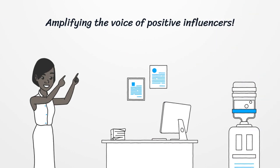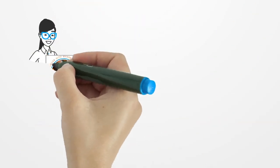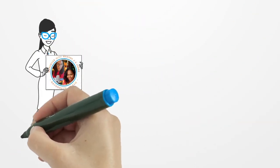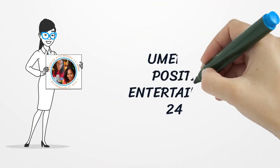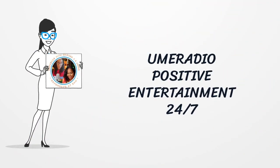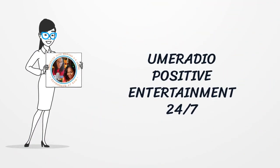UME Radio, positive entertainment 24-7. Subscribe on YouTube and click the notification bell. We'll see you next time.